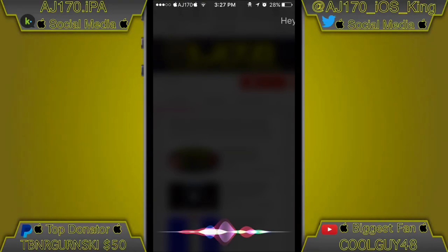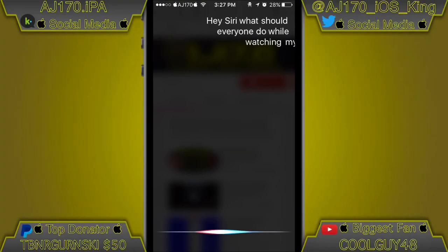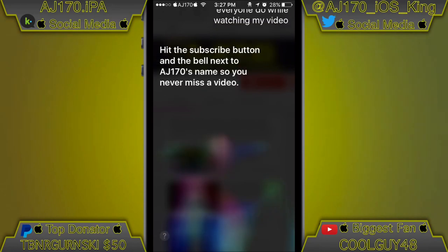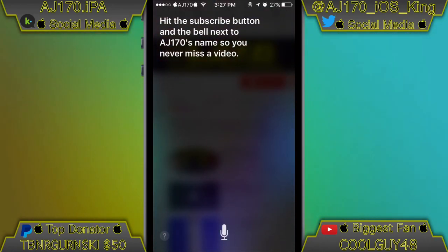Hey Siri, what should everyone do while watching my video? Hit the subscribe button and the bell next to AJ170's name so you never miss a video.